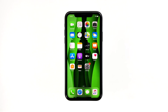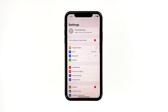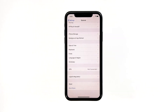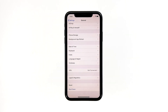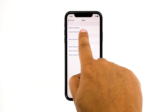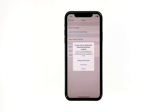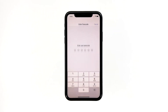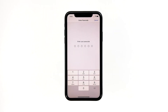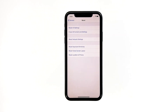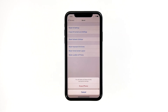From the home screen, tap Settings. Find and tap General. Scroll down to the bottom of the screen, and then touch Reset. Tap Erase All Contents and Settings. Tap Erase Now. If prompted, enter your security lock. Tap Erase iPhone at the bottom of the screen.